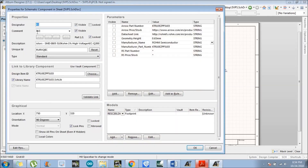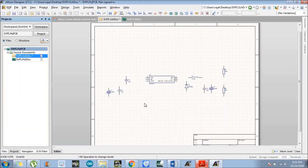For R2, I will write '3k3' rather than '3.3k' because '3.3k' is not clearly visible when printed on the manufactured PCB — there can be a slight problem at the time of component placement. So I will put 3k3, which means 3.3k. We have now renamed all the components and assigned designators and values. Next, we will do the wiring.